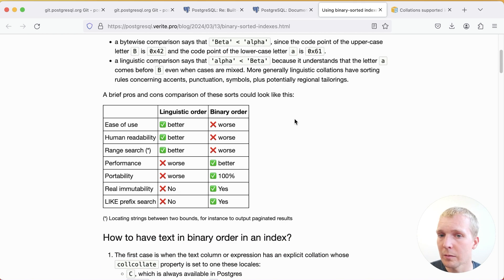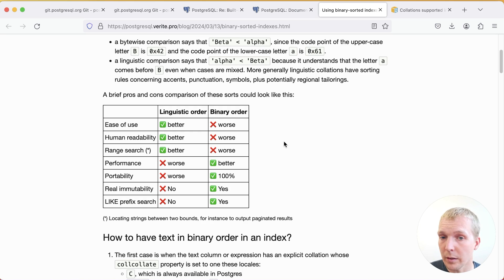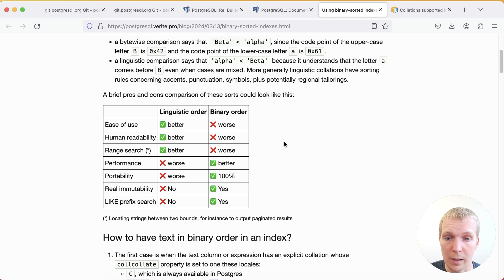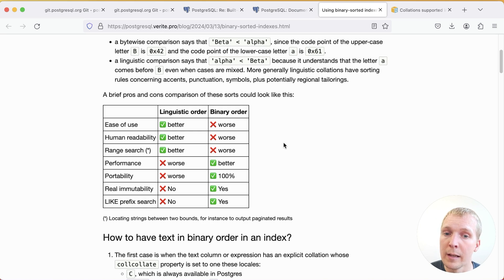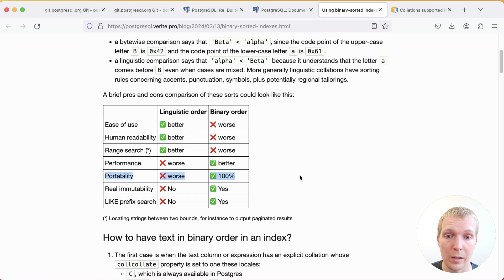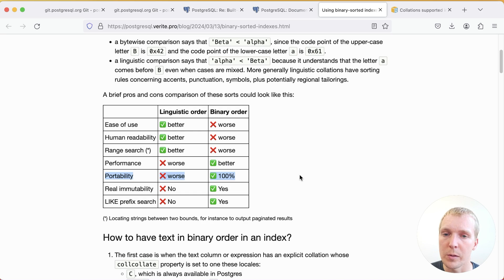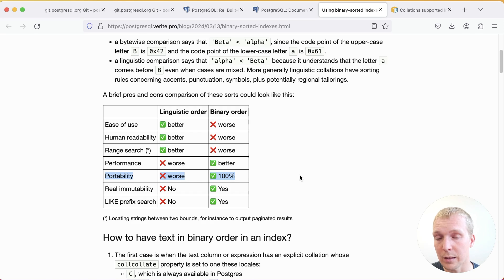Ease of use, clearly linguistic is better, makes more sense to humans. Performance on the other hand is going to be better on the binary sorts and we'll come back to another test of that in a moment. It's also more portable since locales can behave differently between different glibc versions. This is part of the reason why Postgres added ICU which is a more portable library for handling Unicode including sorting.